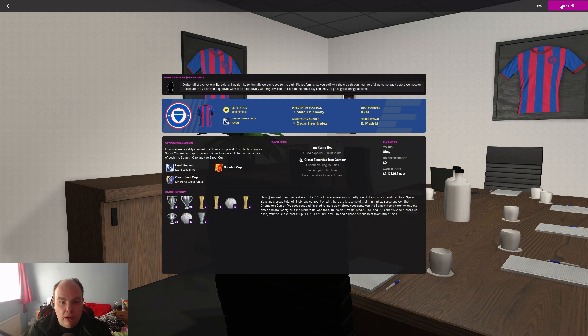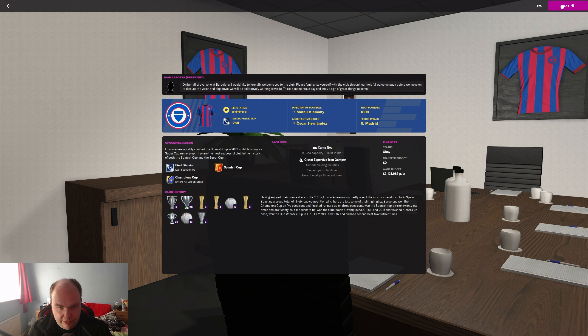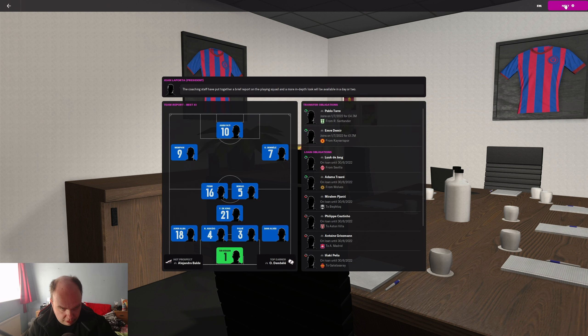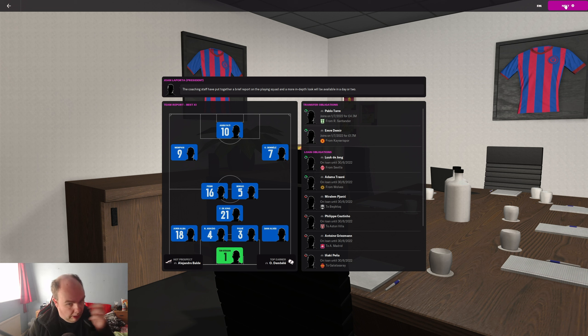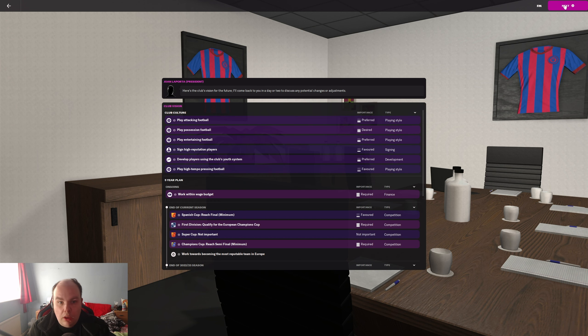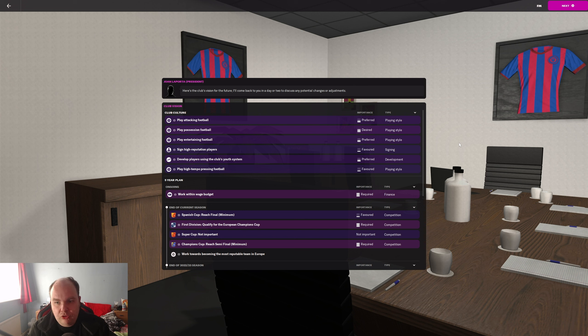So reputation is four and a half stars, media prediction second. We've got a football assistant manager as well. They play this formation, I'm not sure if I'm going to use that formation yet. I'm using the updated database as well just in case you're wondering.